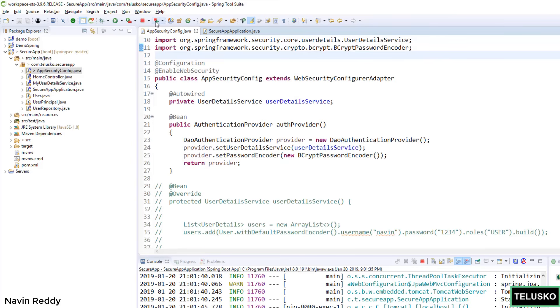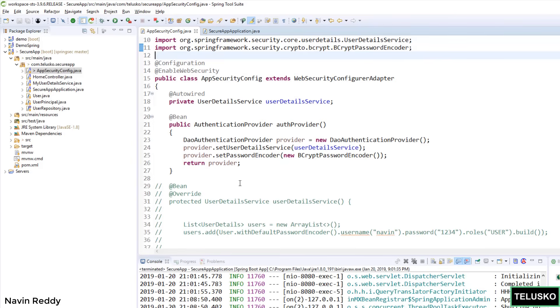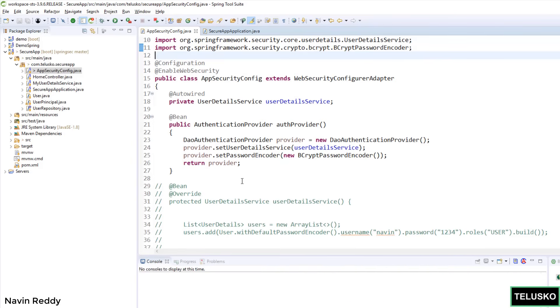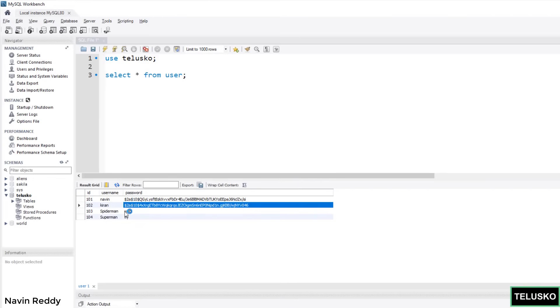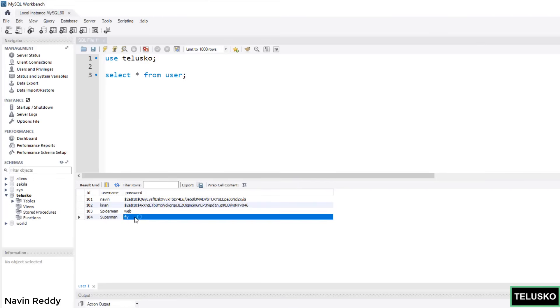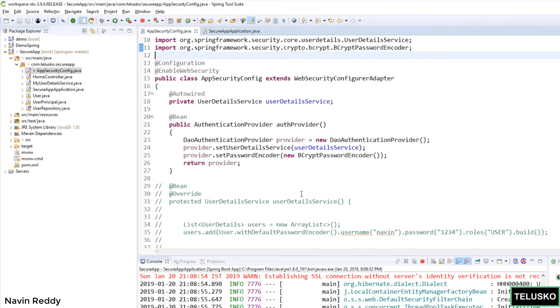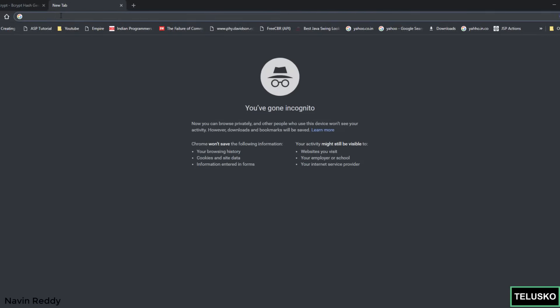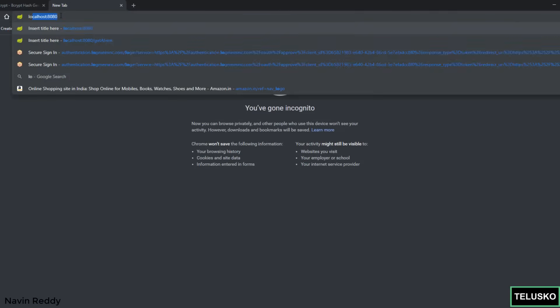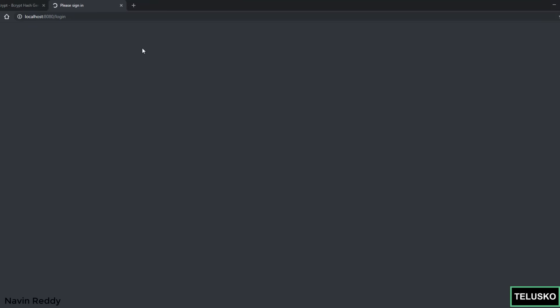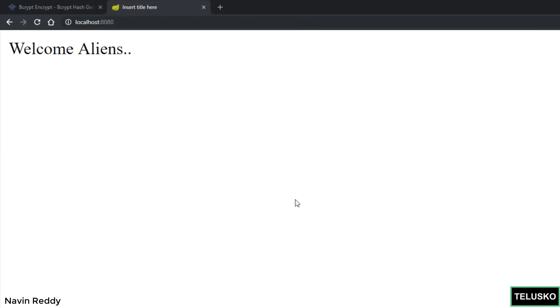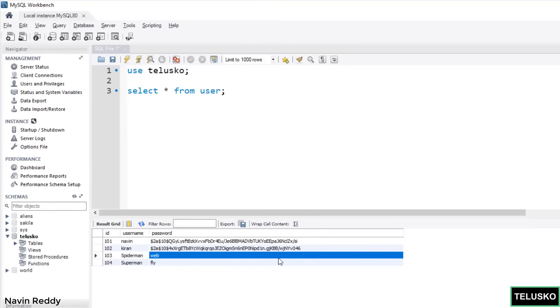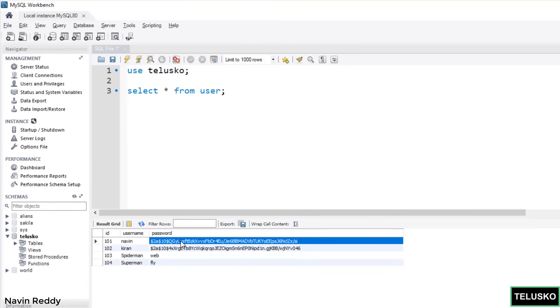Now let's relaunch the application. Of course one thing will not work - the password for Spiderman and Superman because they are in plain text. Let's try for Naveen. We'll say localhost colon 8080 and it will give you a sign in page. This time I'll say Naveen and the password I guess is ABCD for Naveen. When you say sign in, you can see it's working. The password stored in the database is this one but I'm just trying ABCD and it's working.